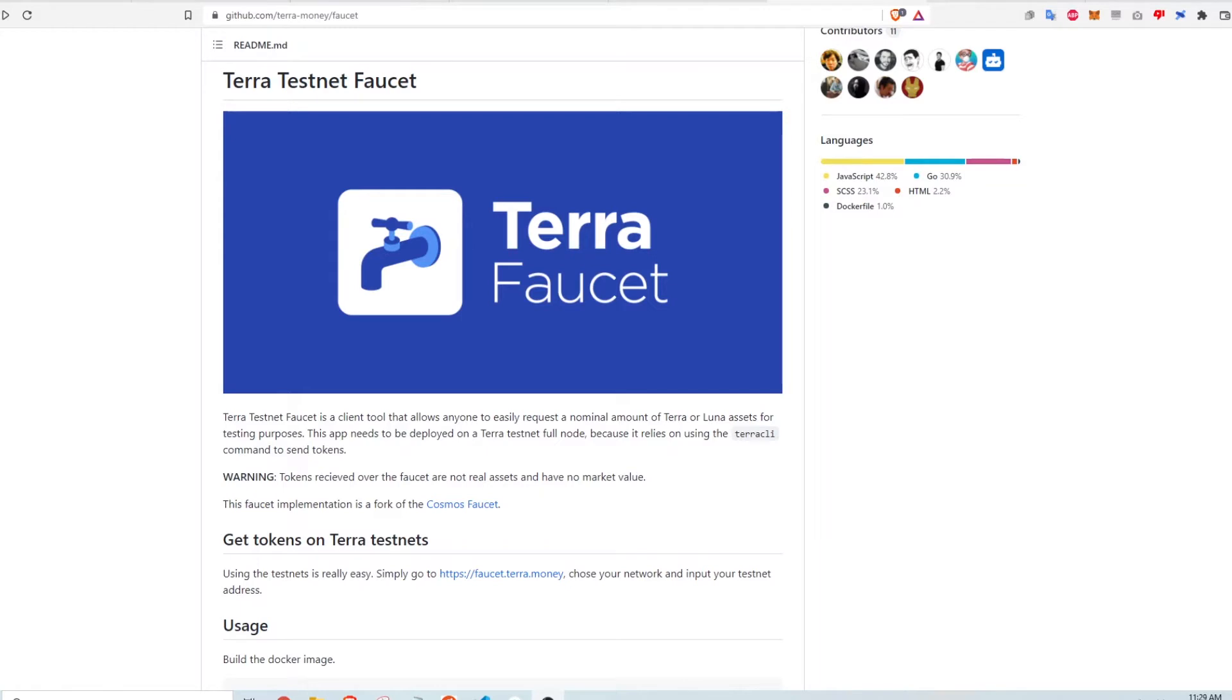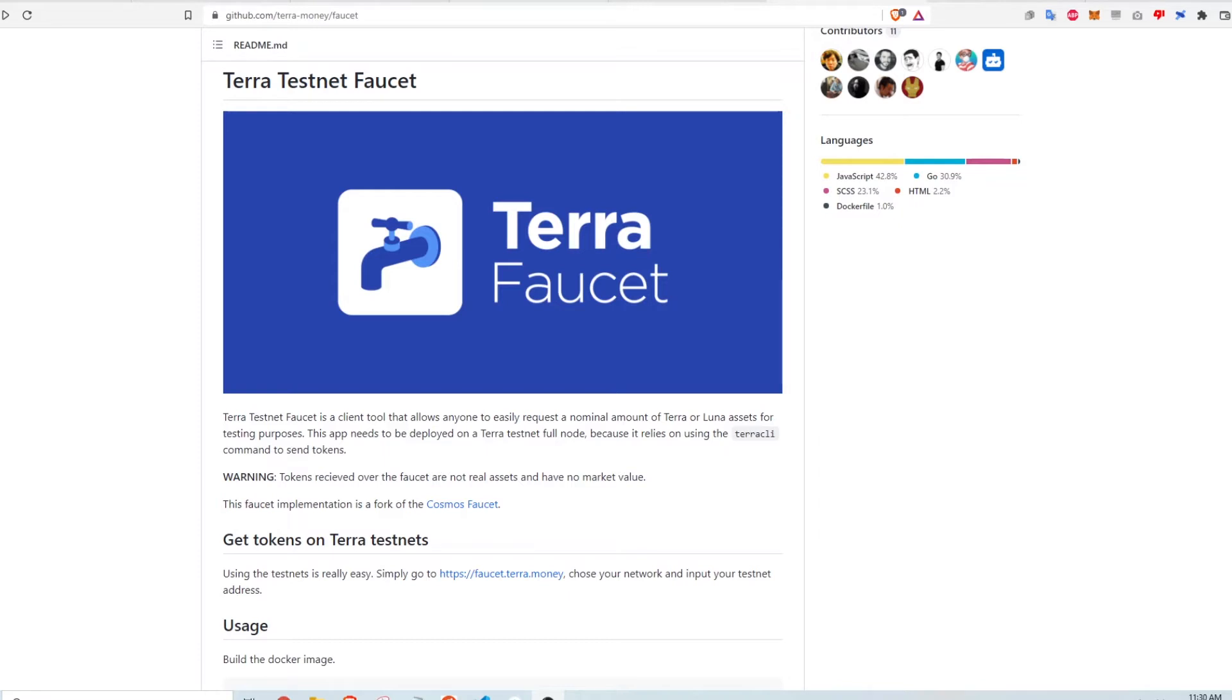Why someone would want to do this is to use these assets to do test transactions on any Terra platform. For example, I can go to TerraSwap and see how swapping works and go to Anchor, deposit my UST and see how much I get back in one month. So it's a great way to test out different Terra platforms before putting in real assets and real money.